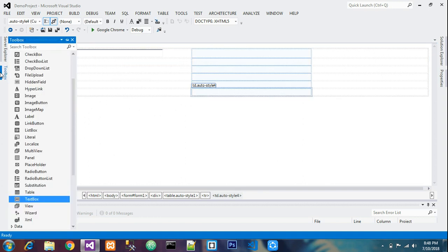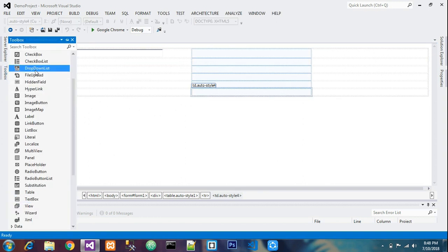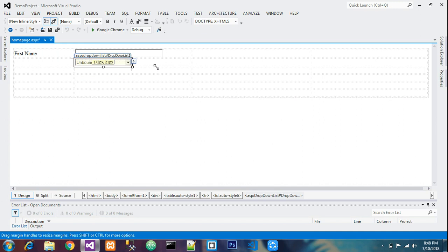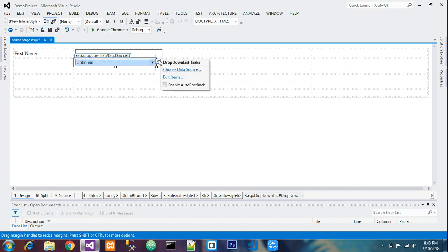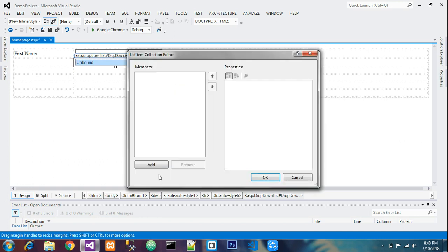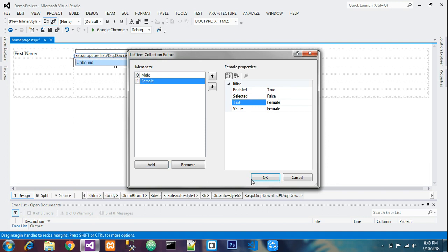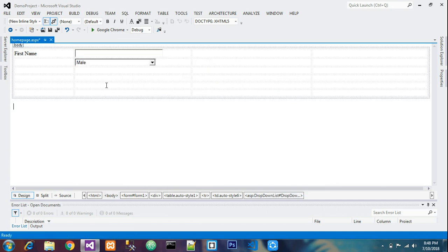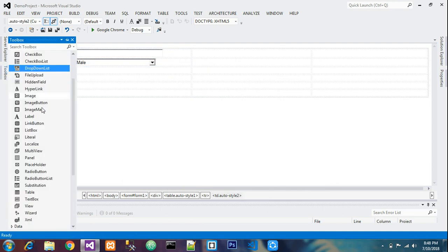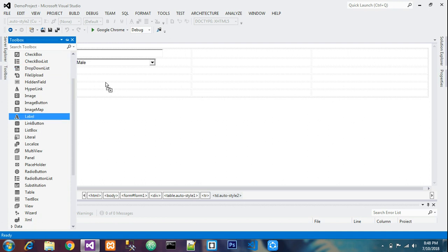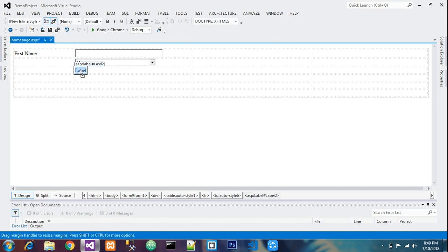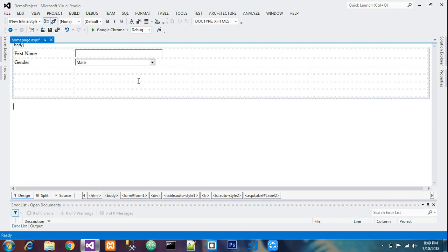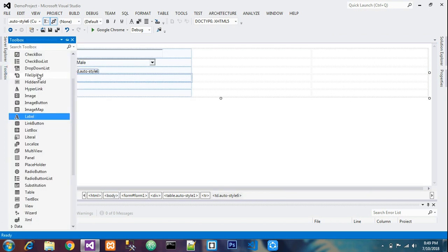Other things like you can give the dropdown list. To use the dropdown list, you can expand, go to this and edit the items. Add items like Male, and add one more - Female. There are two things. This will be gender, so I'll take a label and name it Gender.